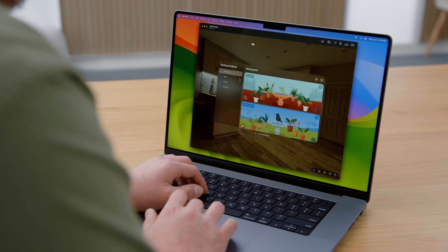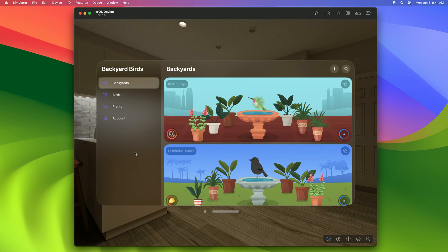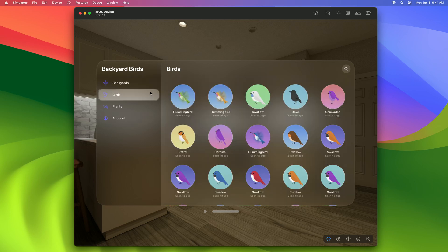Backyard Birds has a navigation split view at the top level, which provides this sidebar for switching between top-level views. The sidebar automatically darkens its background on top of glass to visually separate itself from the detail view. When I hover the cursor over these list rows, they highlight subtly. I can tap on these rows to switch between views, just like on iPad.